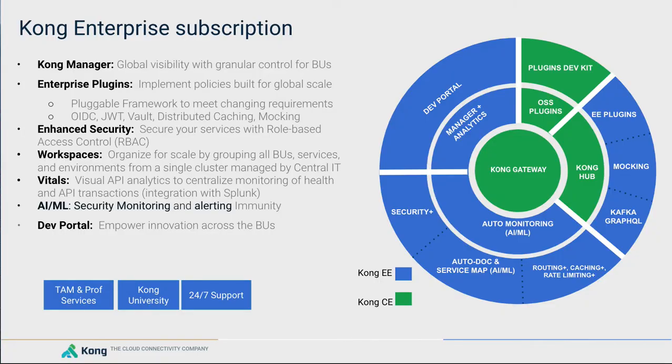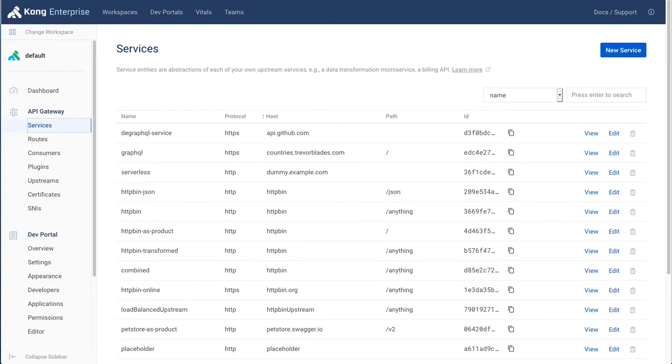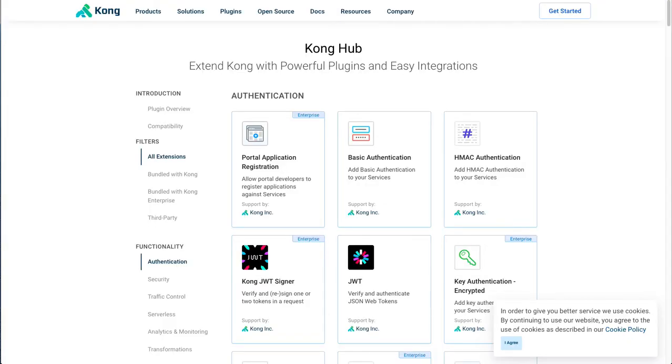Next, we will take a look at the Enterprise plugins available with the Enterprise Edition. To do so, we will go to the Kong Hub, where we see all the plugins listed.